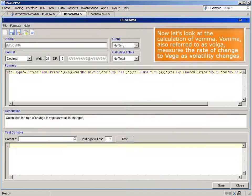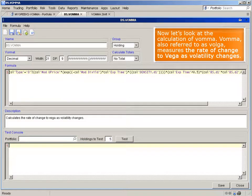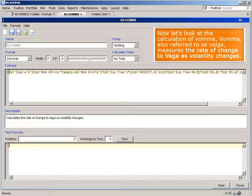Now let's look at the calculation of voma. Voma, also referred to as volga, measures the rate of change to vega as volatility changes.